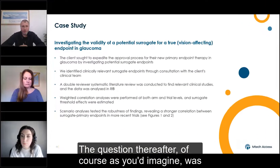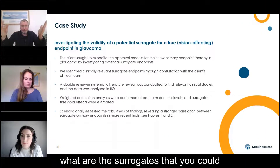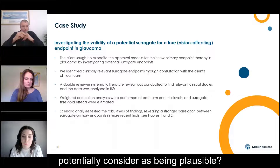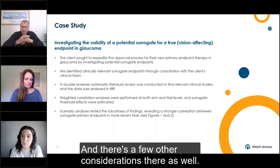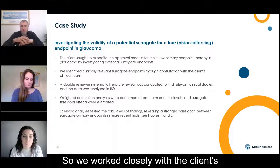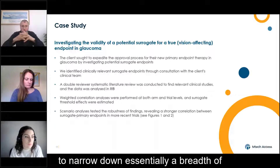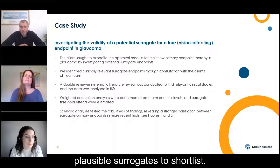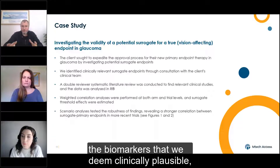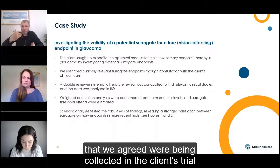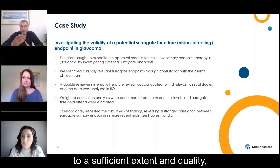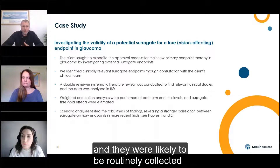The question thereafter was what are the surrogates that you could potentially consider as being plausible, and there are a few other considerations there as well. So we worked closely with the client's clinical ophthalmology team to narrow down essentially a breadth of plausible surrogates to shortlist the biomarkers that we deemed clinically plausible, that we agreed were being collected in the client's trial to a sufficient extent and quality, and that were likely to be routinely collected in clinical practice.